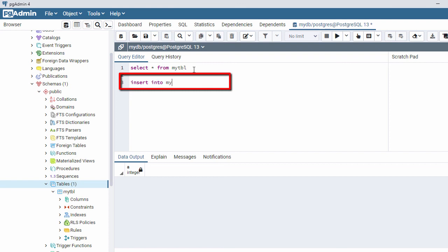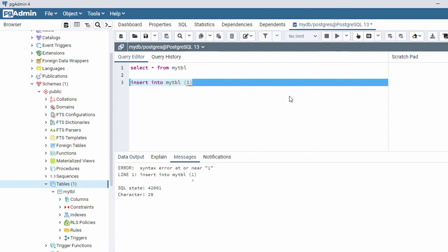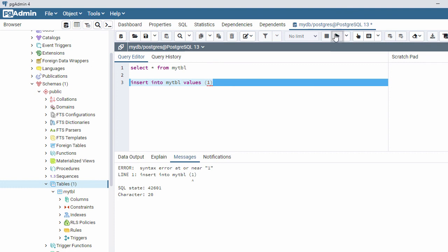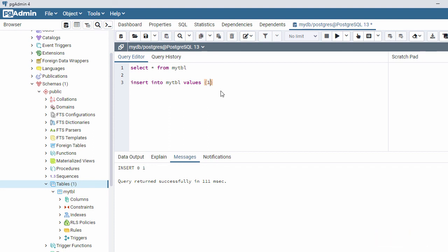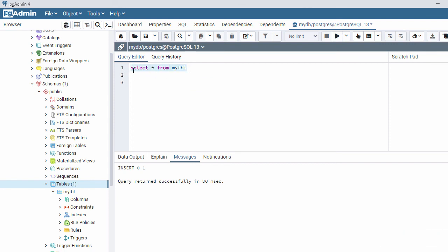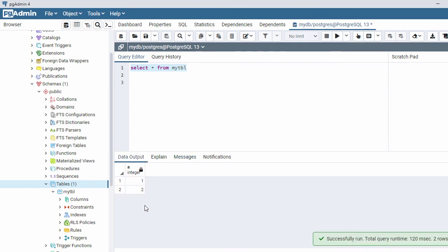Type: INSERT INTO my_tbl VALUES (1) and execute it. One row is inserted. Now let's insert a second one — INSERT INTO my_tbl VALUES (2) and execute. The second row is inserted. Now delete the insert statement and run SELECT * FROM my_tbl. Here you can see the two records: 1 and 2.